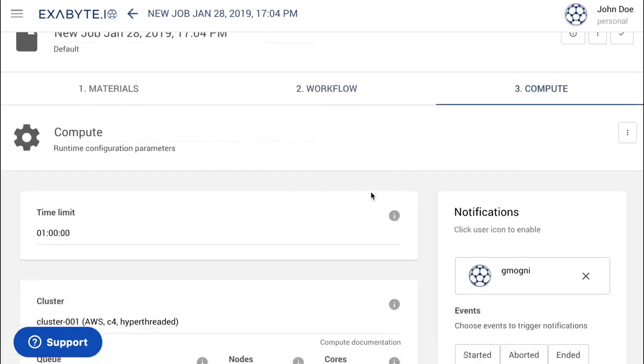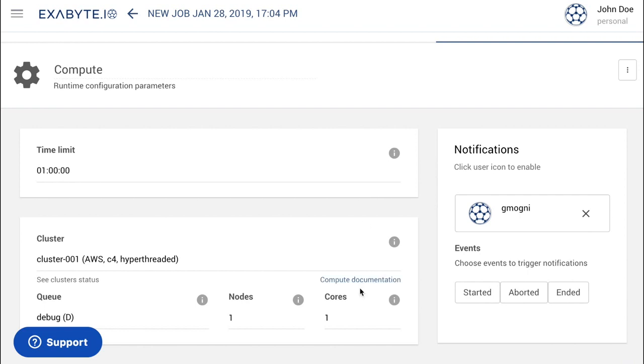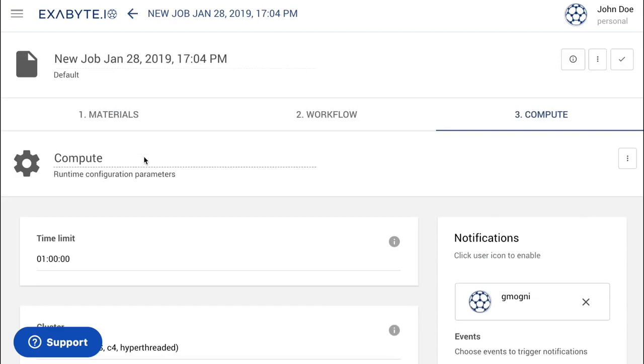After that, navigate to the Compute tab and set Compute Configuration. Here, we use one node with four cores.